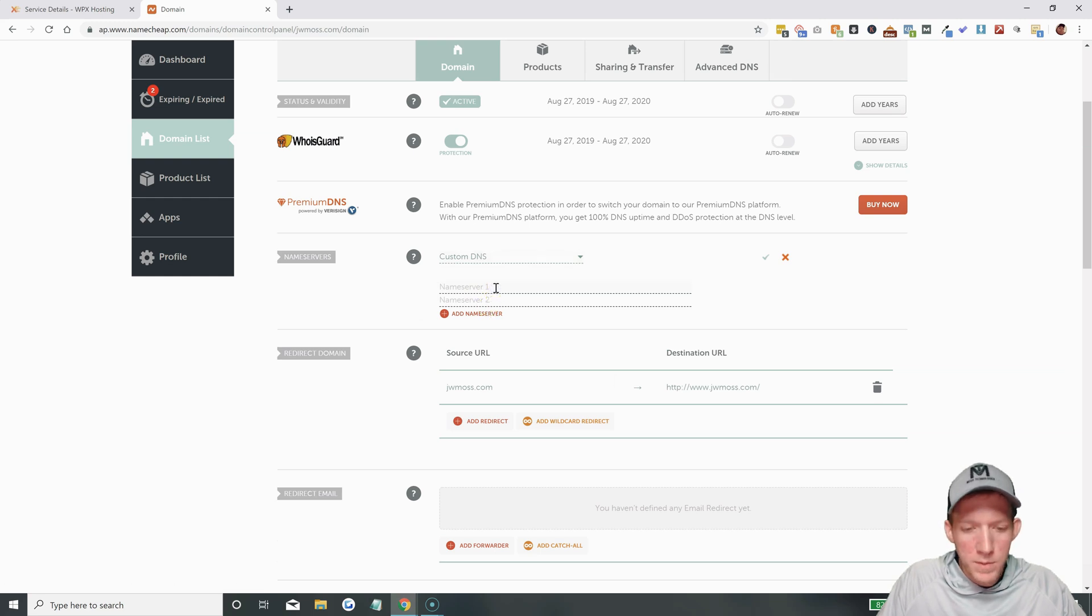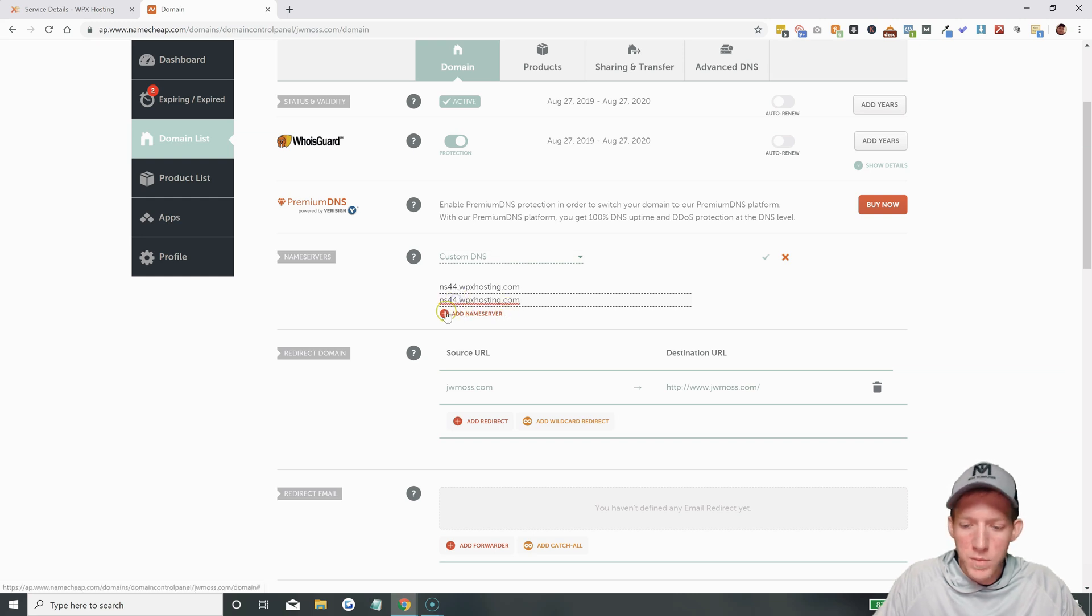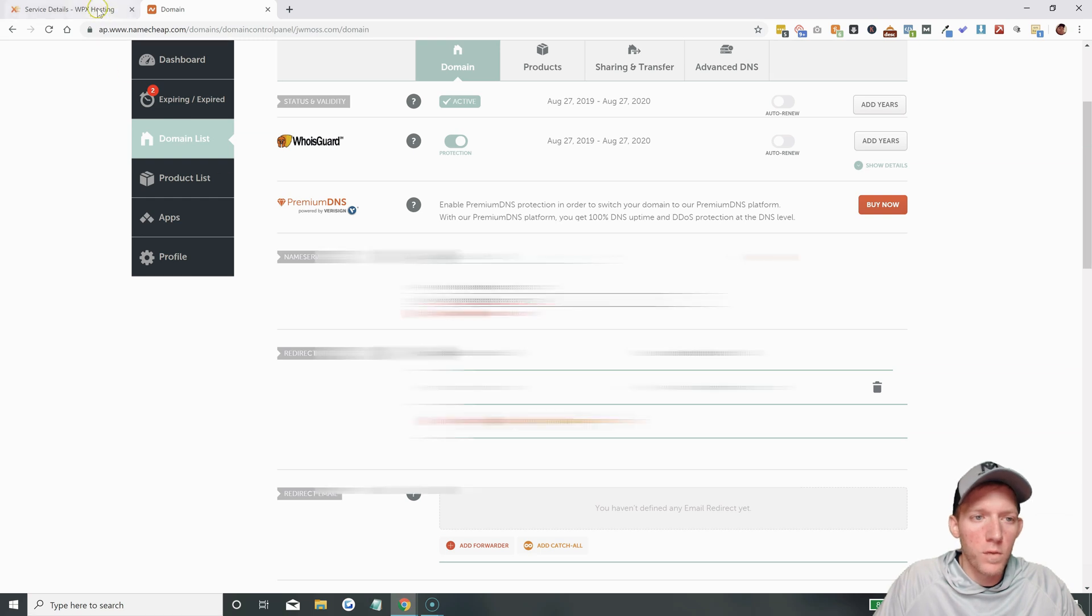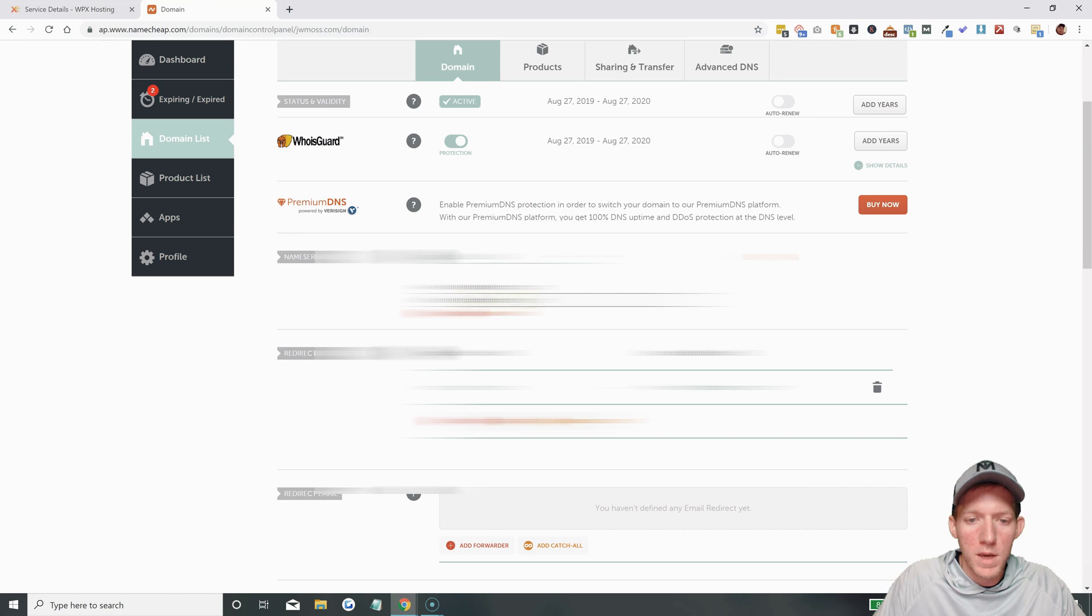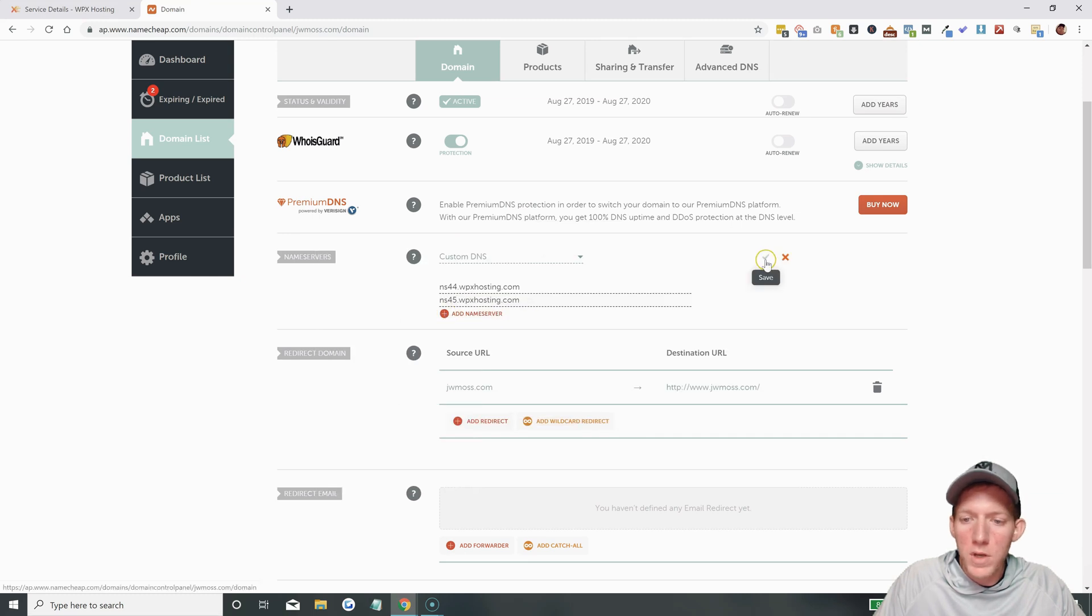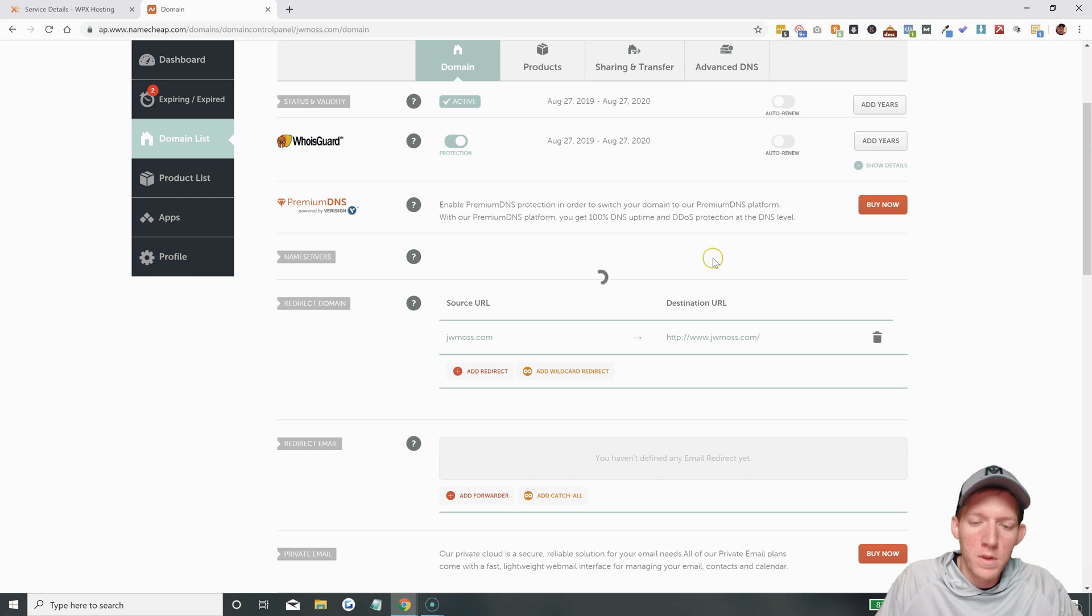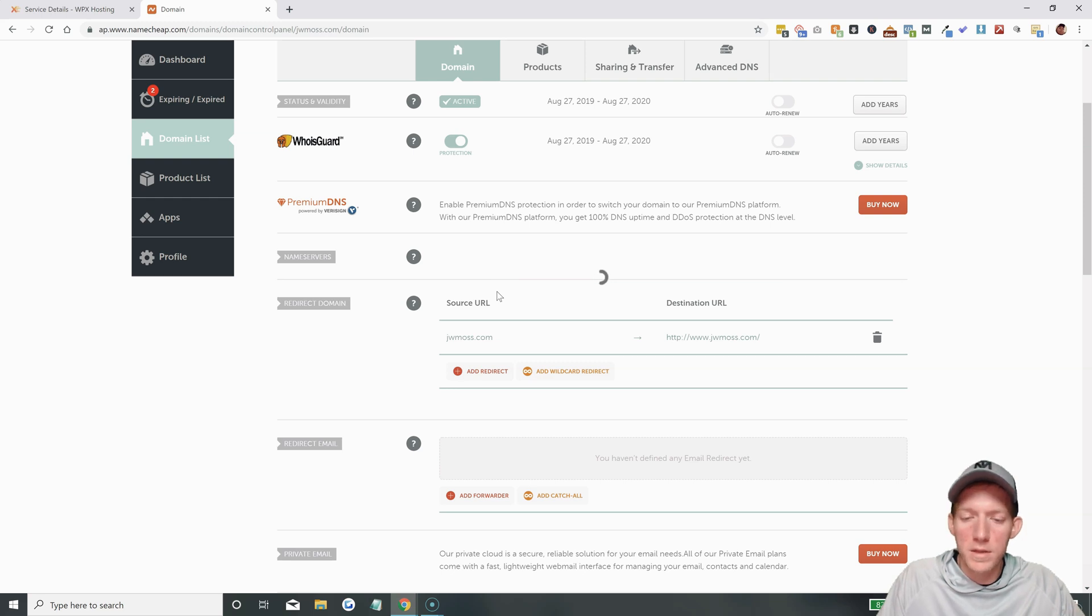So, you click on here, click on Custom DNS, and you have Name Server 1 and 2. Drop in Name Server 1 that you just copied. I always just paste the second one in there and change this because the other one was 45. Go back, double check that. Yeah, NS45. So, there we go. Make sure you hit the little check mark, which is the Save.